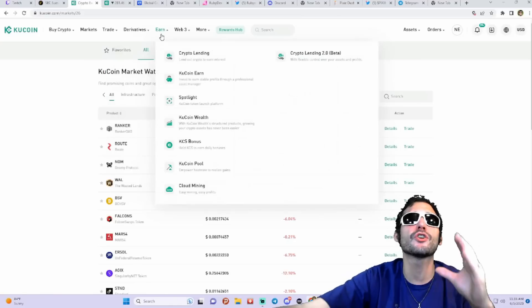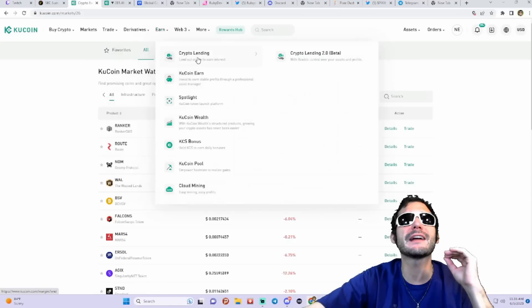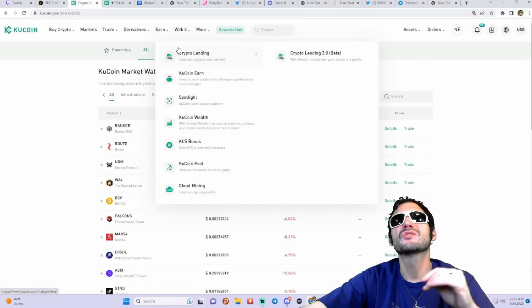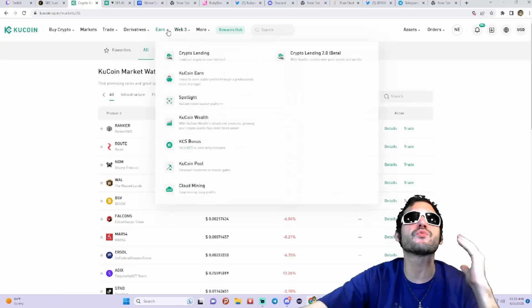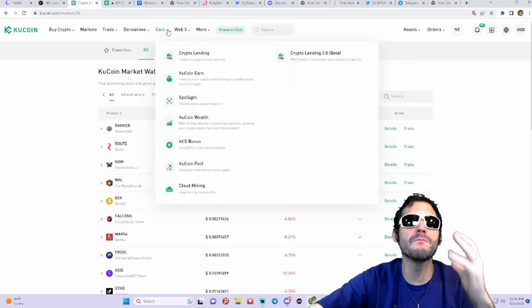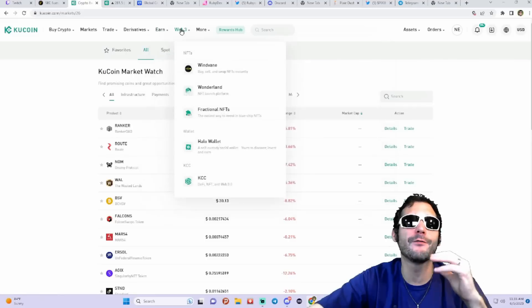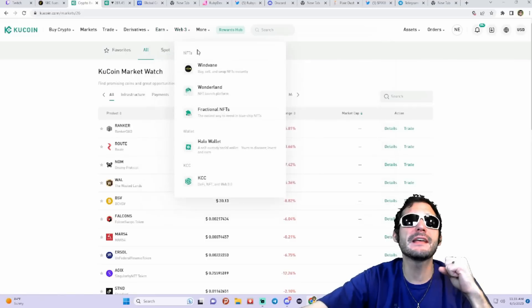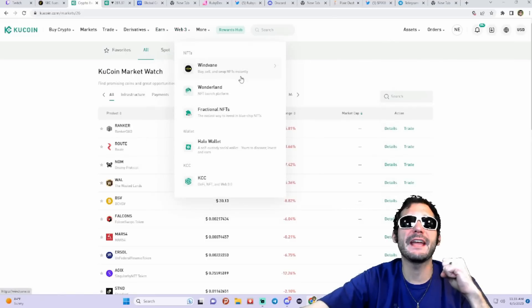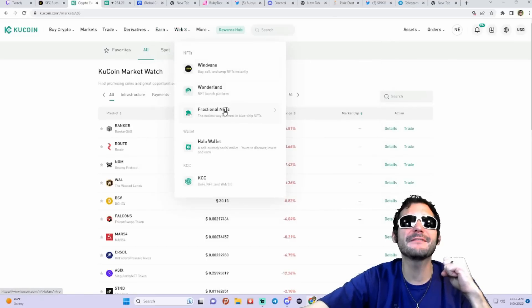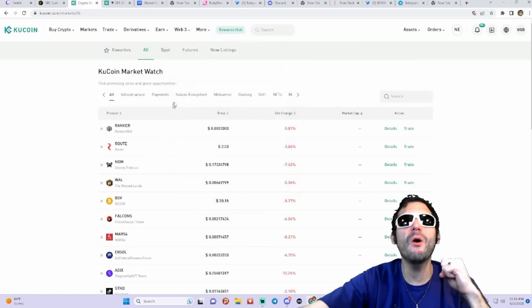They also got Crypto Learn, they got KuCoin Earn, they got crypto lending. So tons of great ways you guys could earn money here on the platform. They also got Web3, Windvane Wonderland fractional NFTs, Halo wallets, all kinds of different stuff.